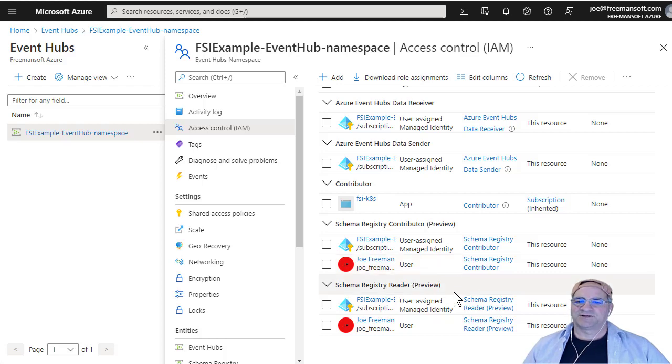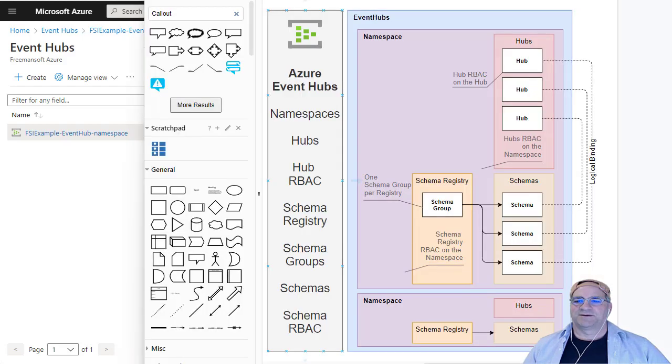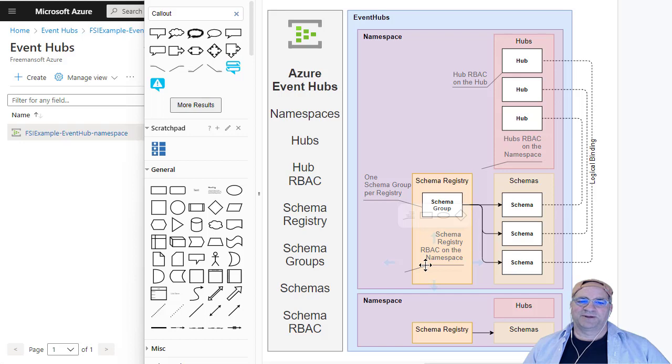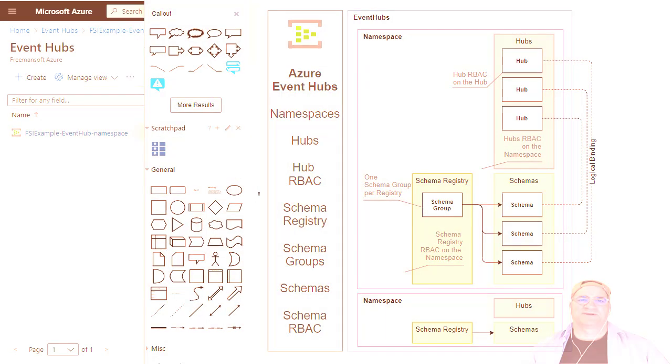Basically, that's all you need to know. So this is how Azure Event Hubs are set up. There's a little bit of asymmetry in how they're organized and how the RBAC works. But for most people, that won't be a big deal. I hope this was useful. Have a great day.